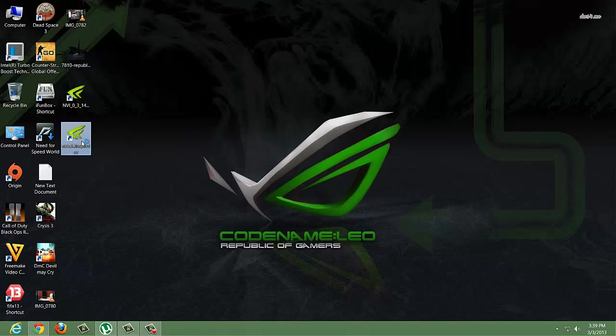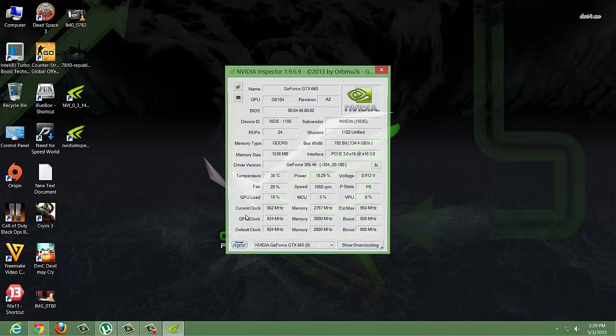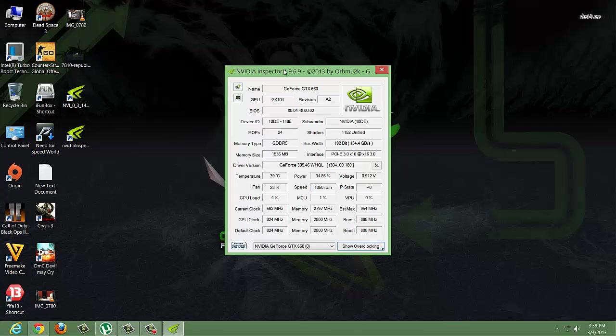With the help of this software you can overclock any NVIDIA GPU, but in this video we'll be overclocking a GeForce GTX 660. Let's open the application.